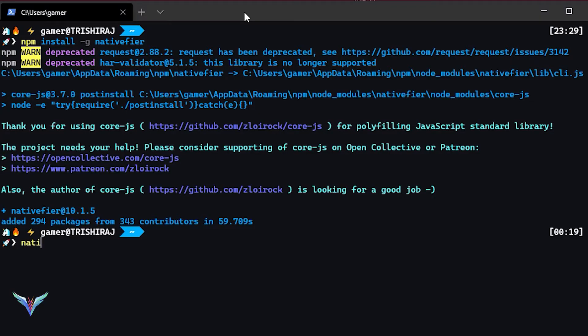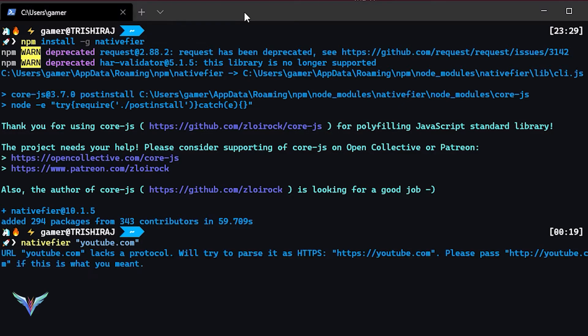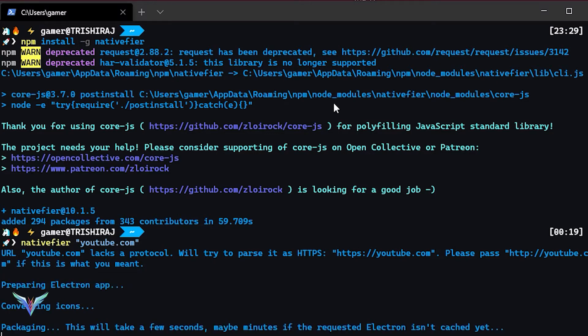So we're going to be converting YouTube, but actually in your case you can convert any website into a desktop application.